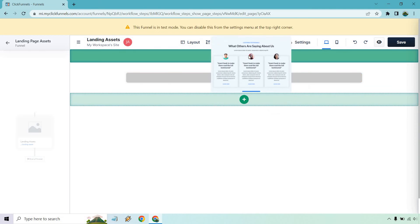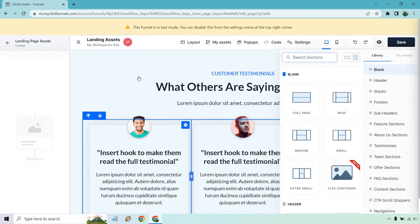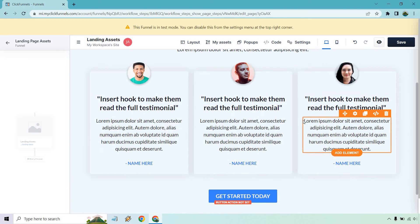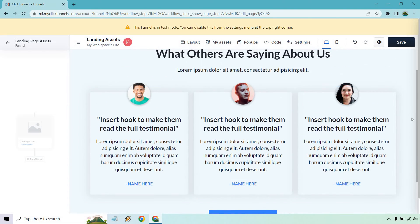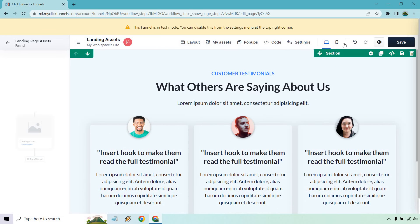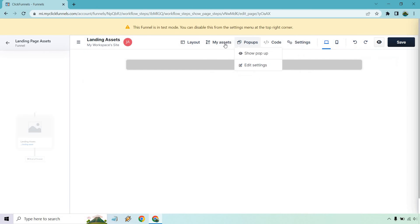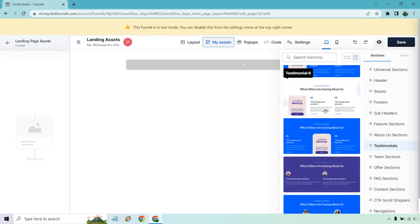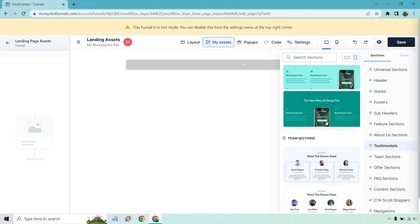Testimonials — these are great as well. All you would need to do is highlight this, change around the image, and you already have the boxes where you can change around the colorings. Those look great — what other customers are saying. Scrolling down a little bit more, I think we're at testimonials — a lot of different ways of doing that.